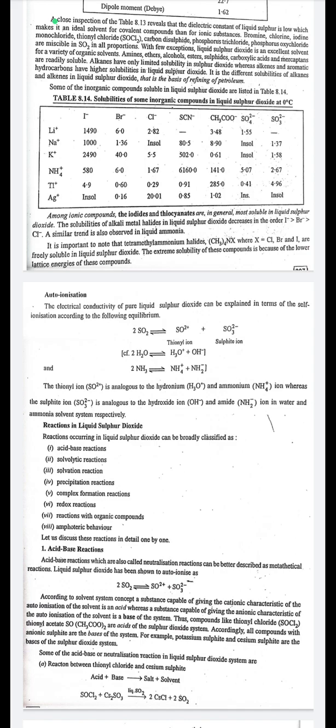Auto-ionization of liquid SO₂: the electrical conductivity of pure liquid sulfur dioxide is explained by self-ionization: 2SO₂ → SO²⁺ + SO₃²⁻. The thionyl ion (SO²⁺) is analogous to the hydronium and ammonium ions, while the sulfite ion (SO₃²⁻) is analogous to the hydroxide and amide ions in the water and ammonia solvent systems.